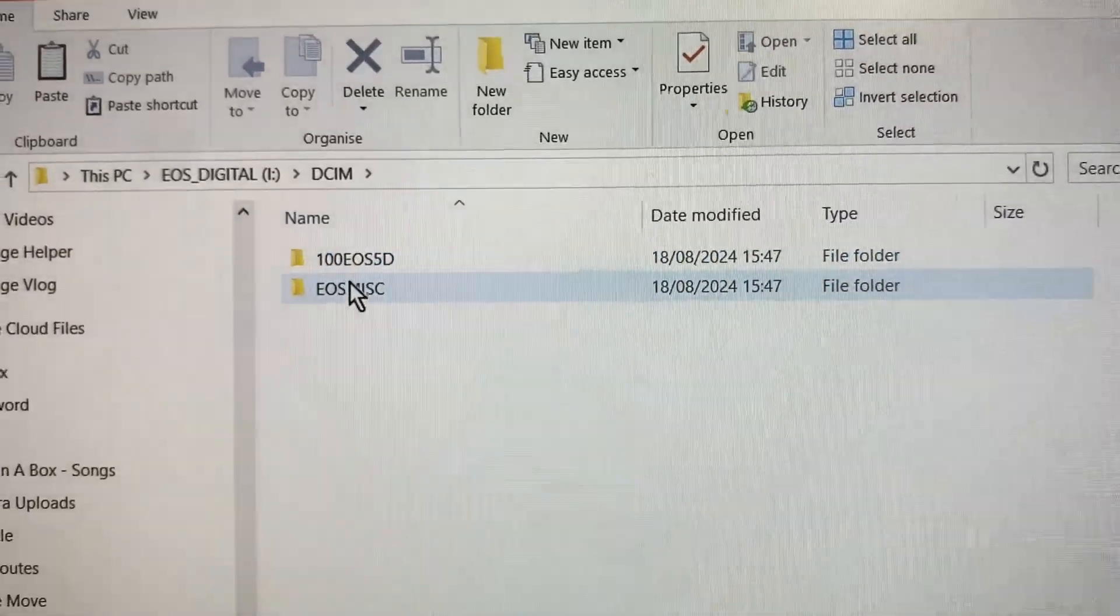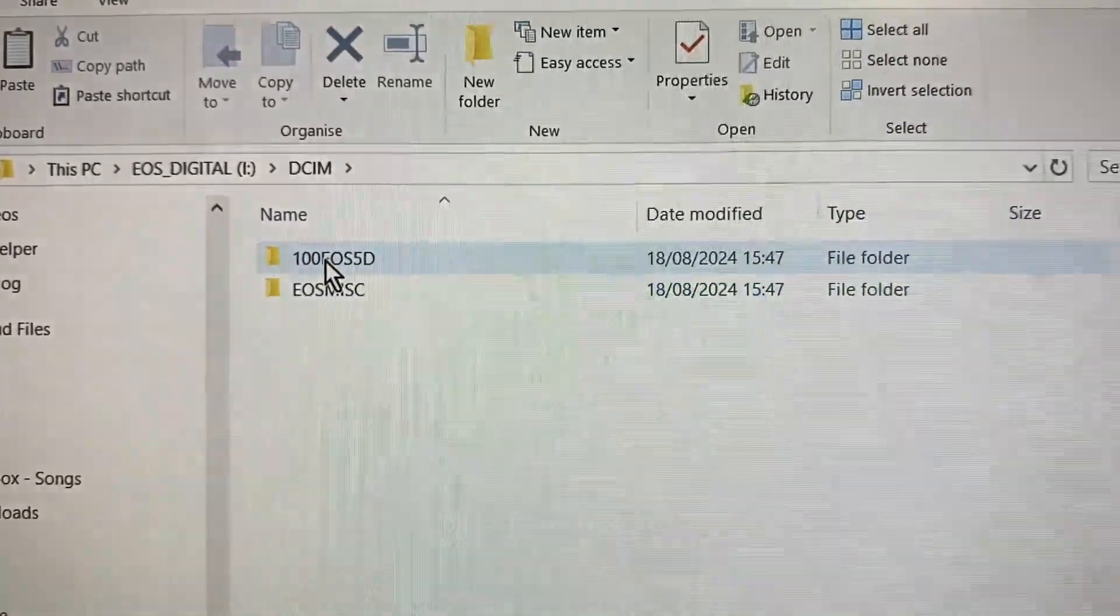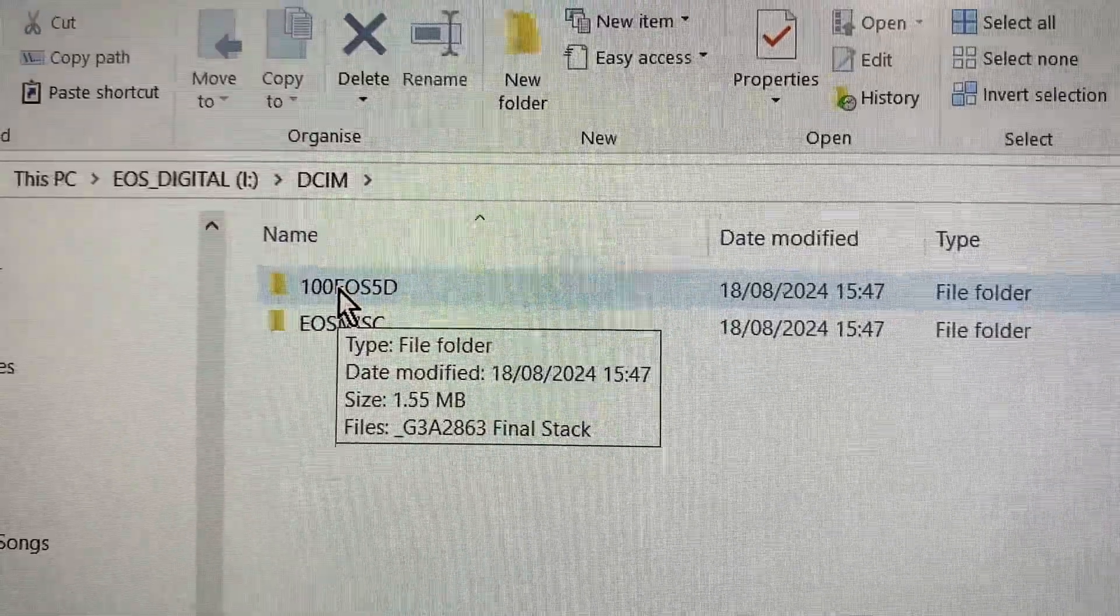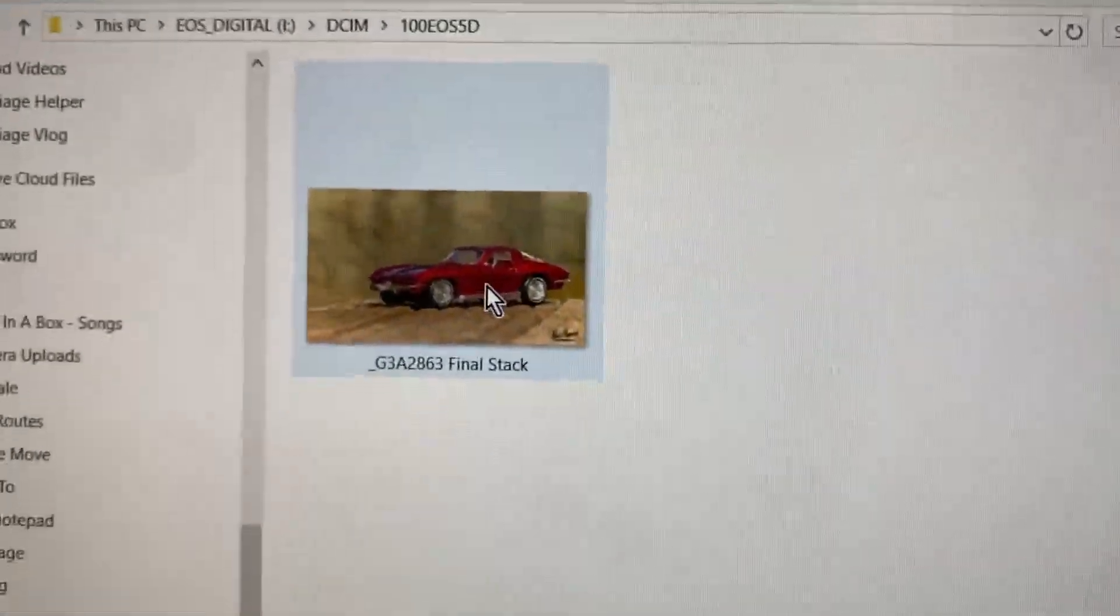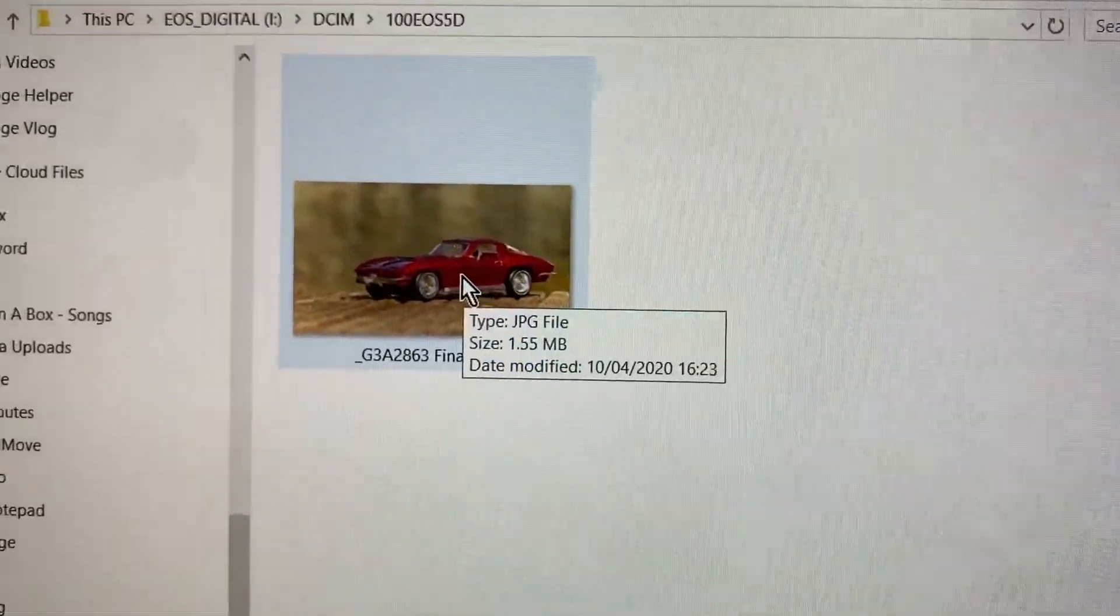It's going to be in one of these two folders. I happen to know it's in this folder. And there's the photograph there.